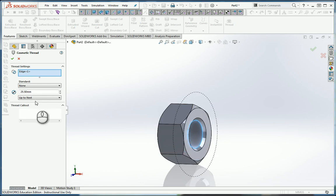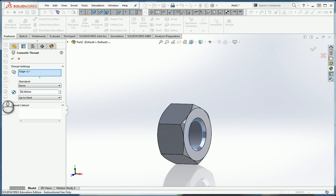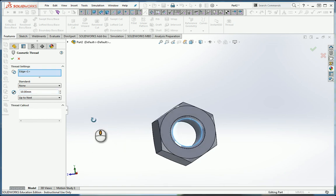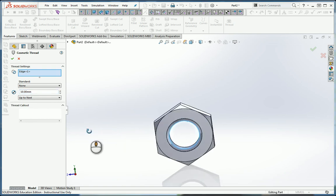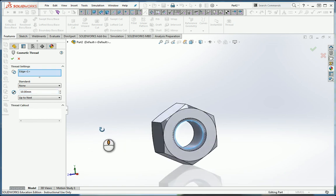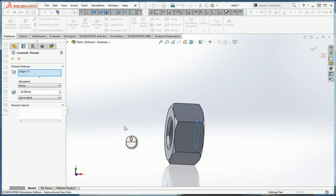You notice the thread size right now is set by default to 25. That's not what size I want. What I want is 10. 10 is the size of my thread. It goes right out to the bottom of that chamfer.